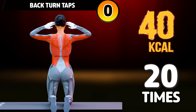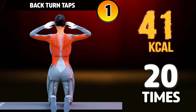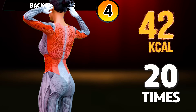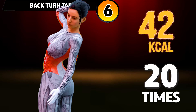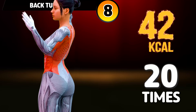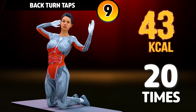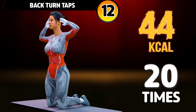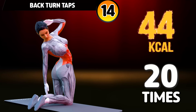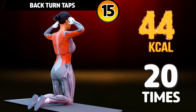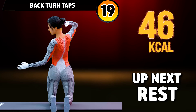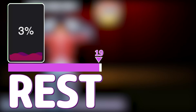Get ready for our next exercise in 3, 2, 1. Go! 1, 2, 3, 4, 5, 6, 7, 8, 9, 10, 11, 12, 13, 14, 15, 16, 17, 18, 19, 20. Rest time.